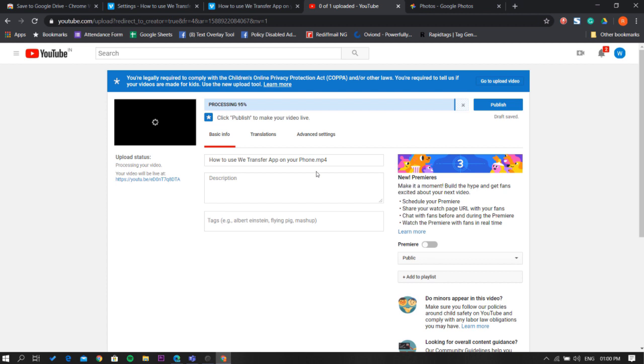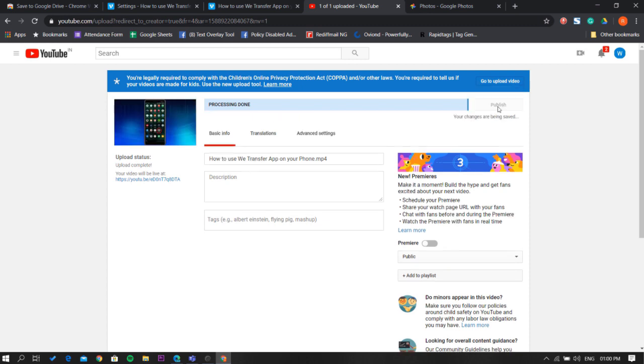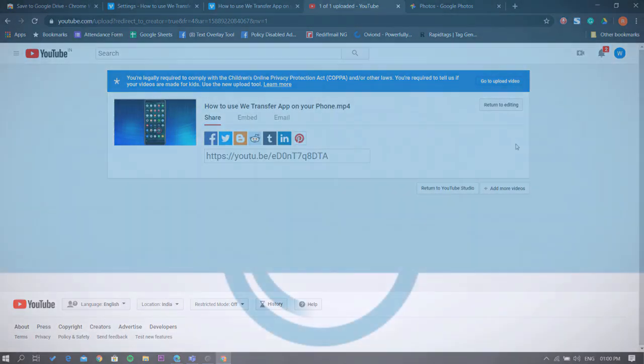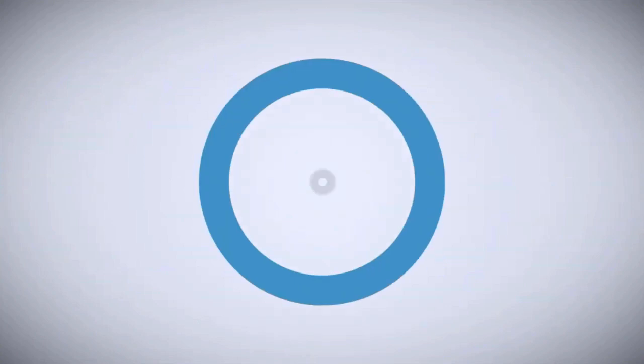That's it guys, this is how you can transfer Vimeo videos to YouTube without downloading to PC. If you like this video, give it a thumbs up and remember to subscribe I Love Free Software TV for more videos like this.